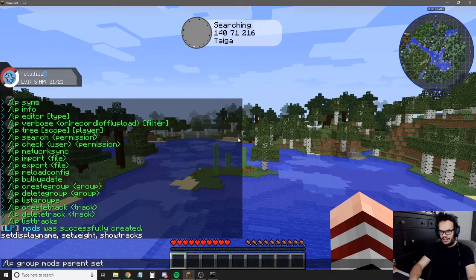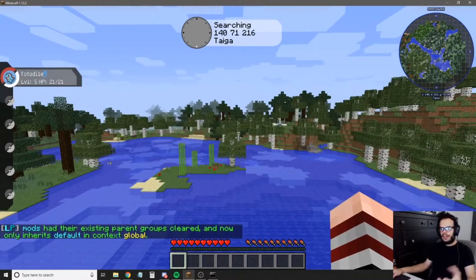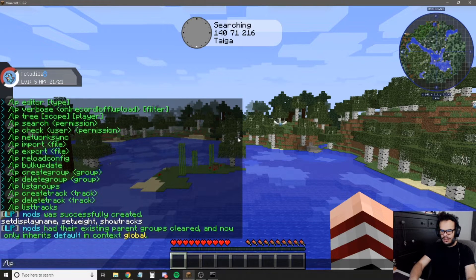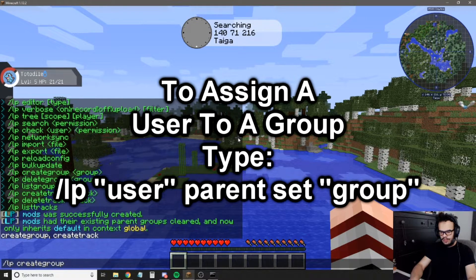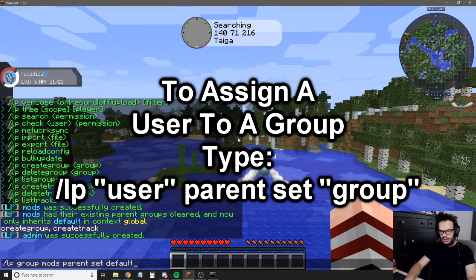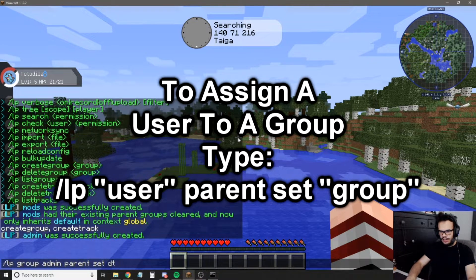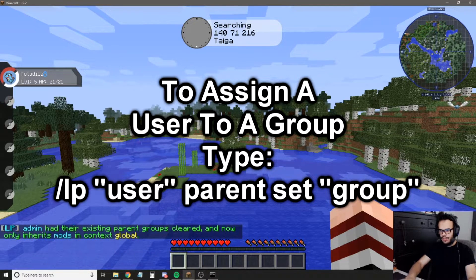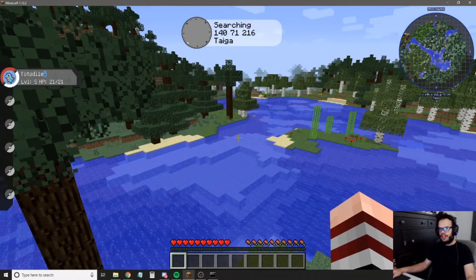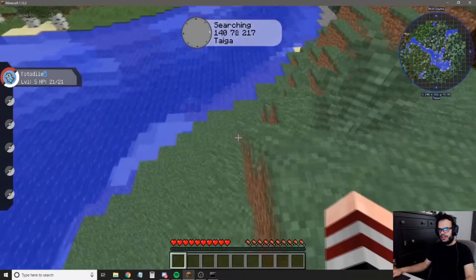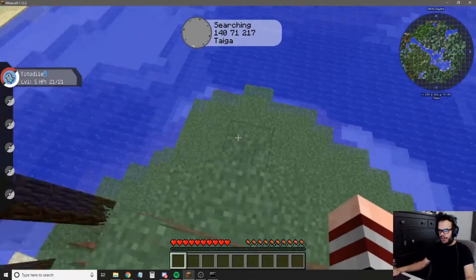We're going to do: lp group mods parent set default — so now mods will get all of the commands that default gets because it's set as the parent. If you added an admin rank: lp creategroup admin — then lp group admin parent set mods. Now the admin group gets all the mods permissions, mods gets all the default permissions. You don't need to set default permissions again for mods and admins because they're already getting it from the parent group.